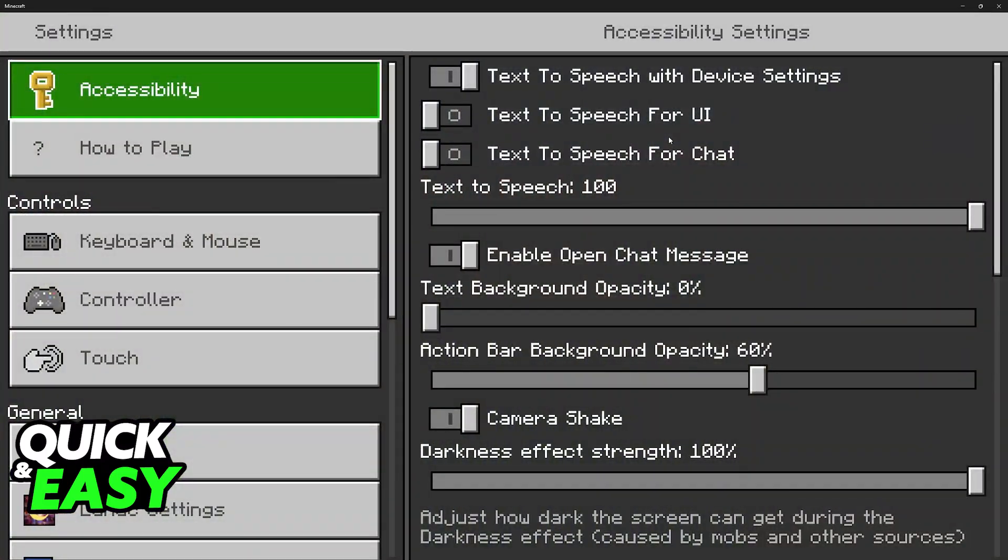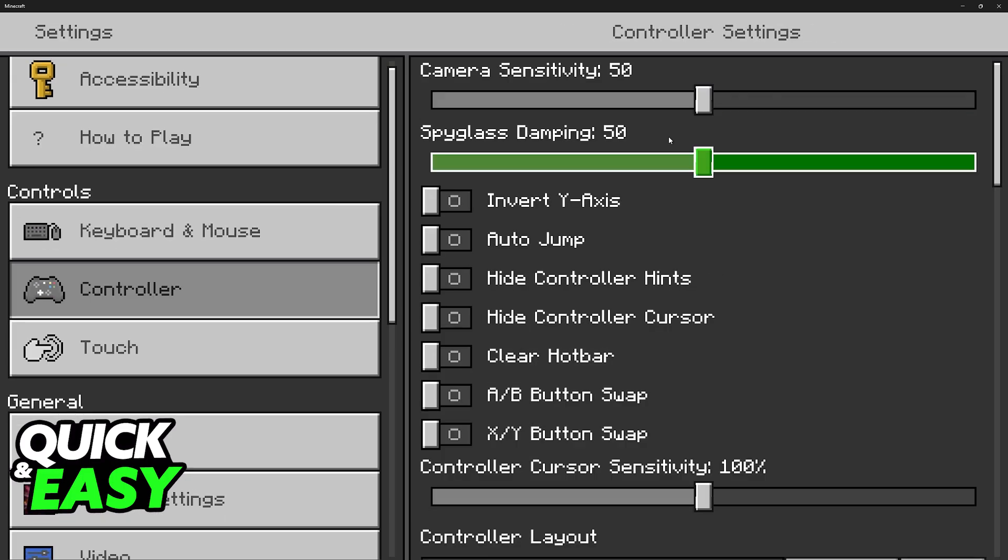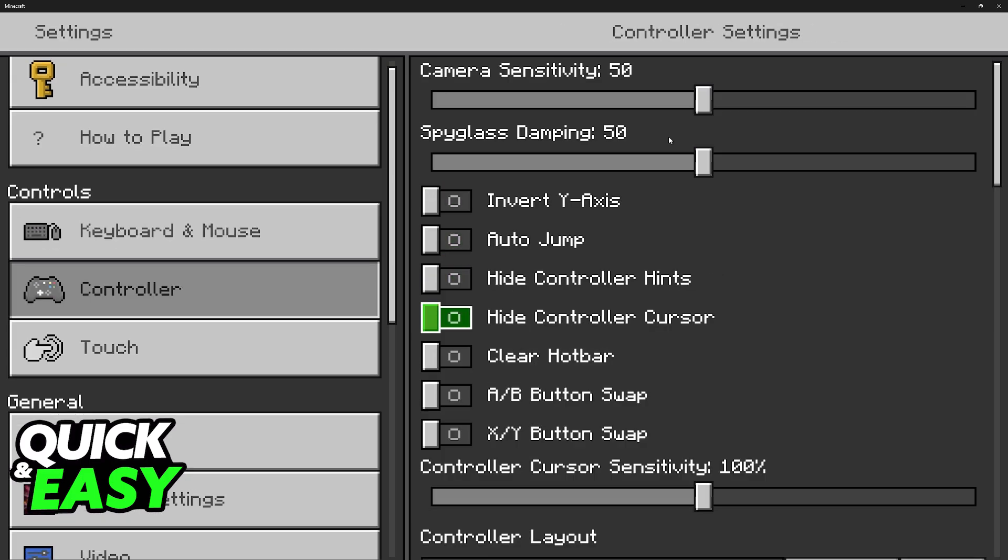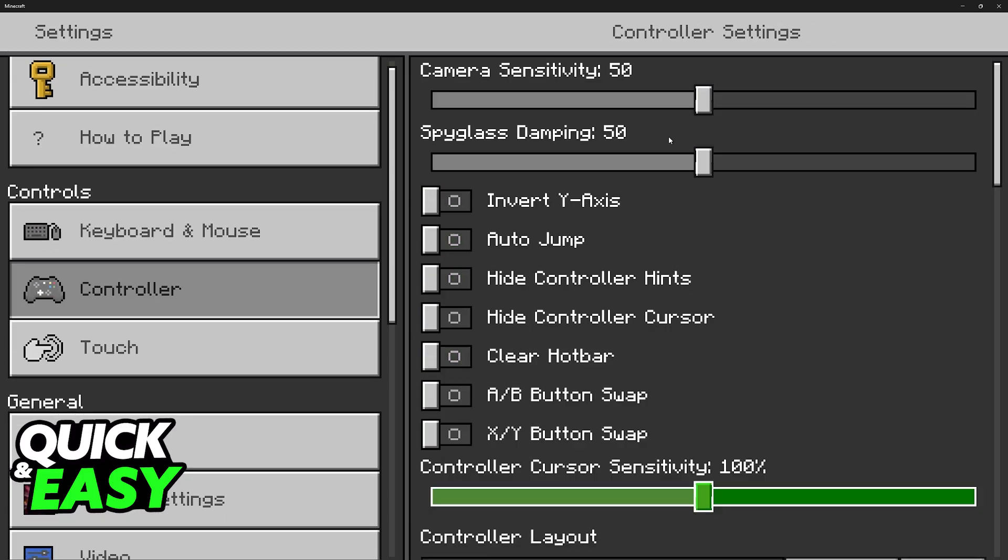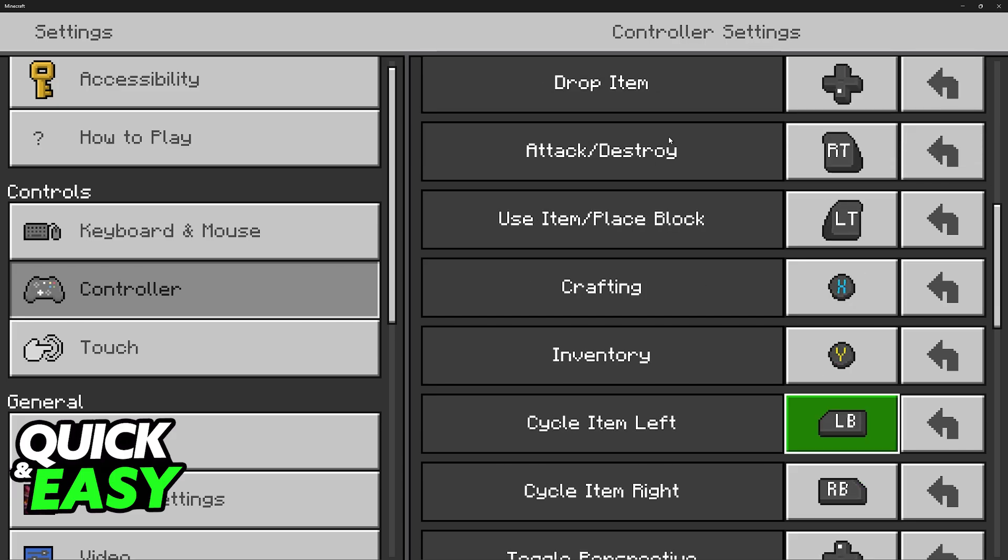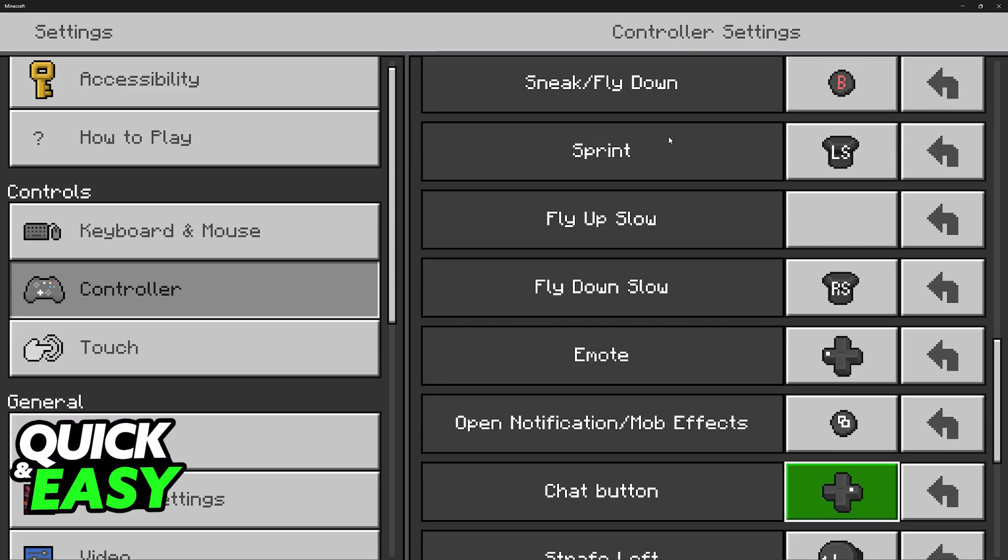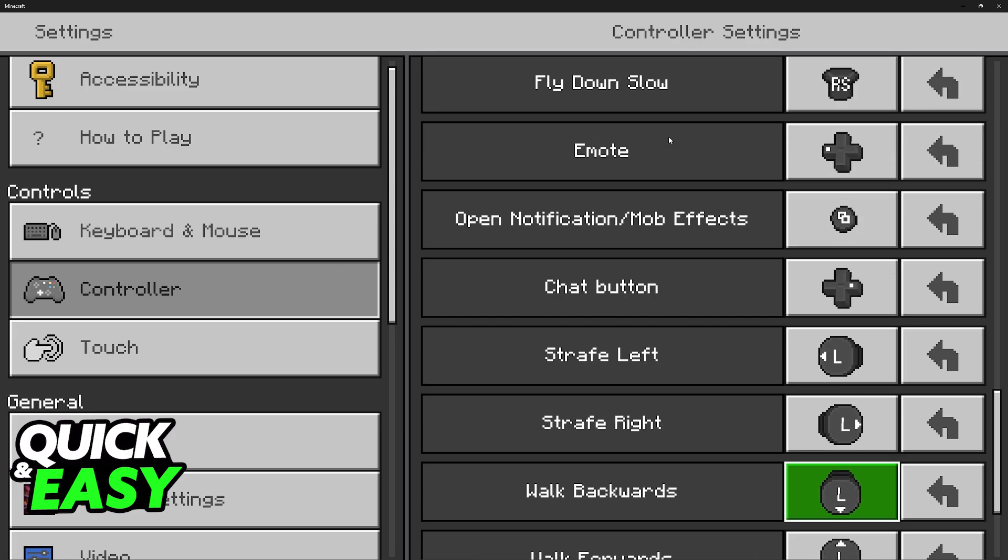But there is one limitation: there is no guarantee that this will work on Java because Java does not have native controller support like Bedrock. So keep all of that in mind. You can try to get it to work but if it doesn't then you will need to use mods.